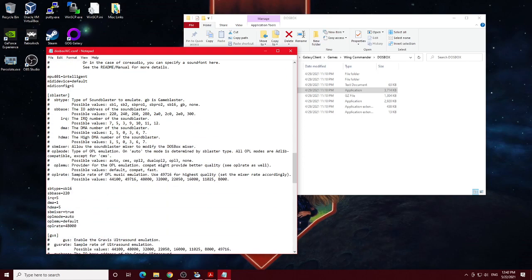The sound blaster, I changed the OPL rate to 48,000 just to match what I had up there in the mixer area. Other than that, I didn't mess with any of these options.